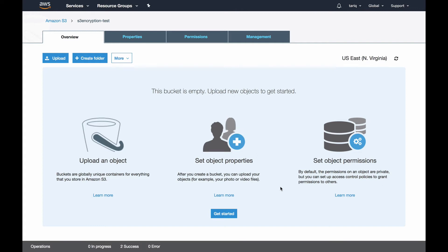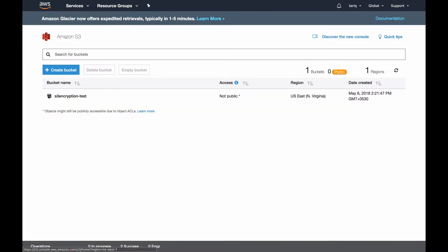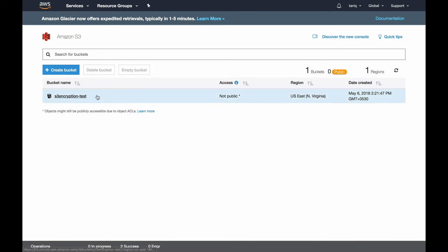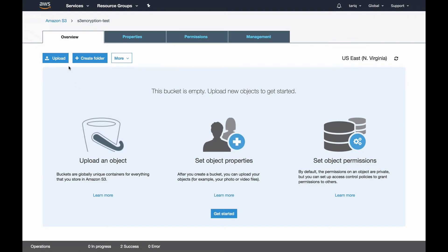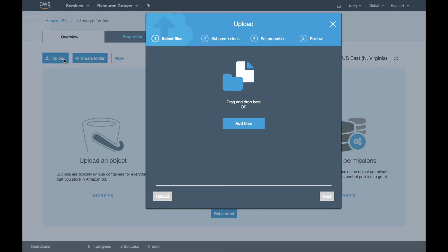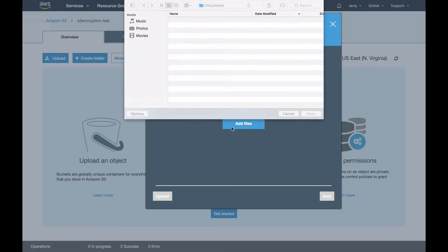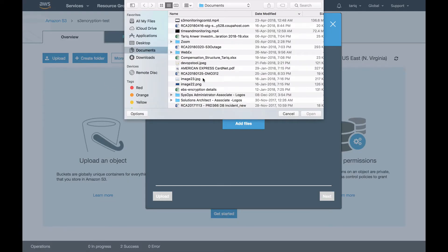First, I'll show you how we can implement encryption at rest using server-side encryption S3 managed keys. I'm in my AWS S3 console. I've created a bucket, so I'll go into the bucket and upload an object.